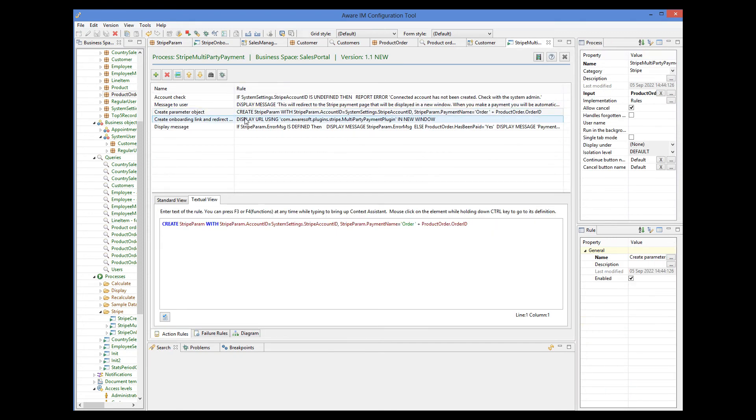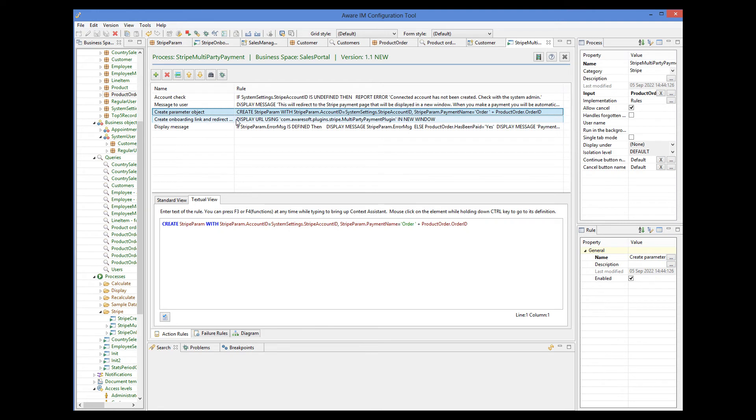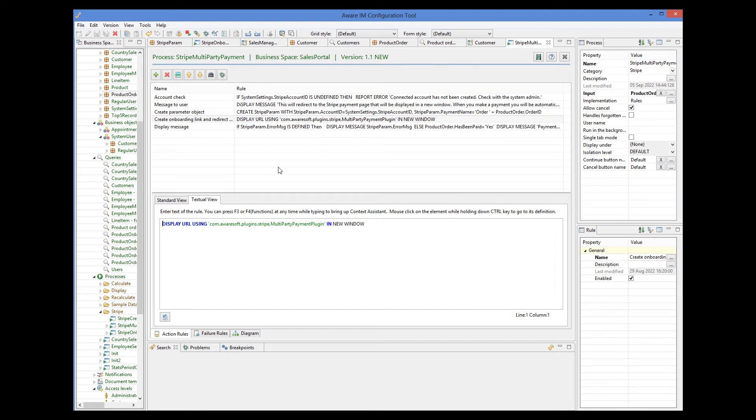So here we initialize Stripe parameter object with the account ID and the payment name. And all other attributes will be initialized by default. The next line uses another VRM plugin to perform some housekeeping for Stripe payments and then redirects to the Stripe checkout page where the user can make a payment. Just like with onboarding, the page will appear in the new window. Once payment is completed or the user cancels, the process will continue and either display an error message or mark the order as paid.